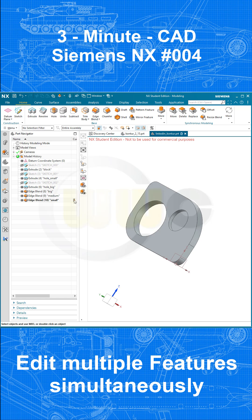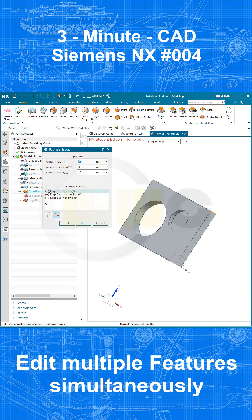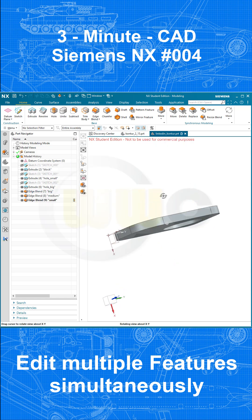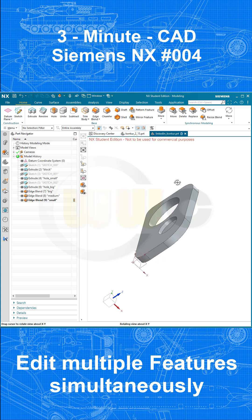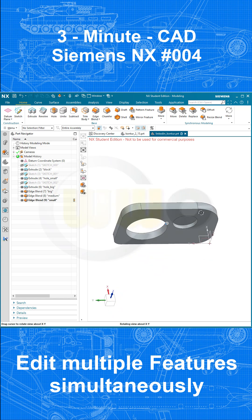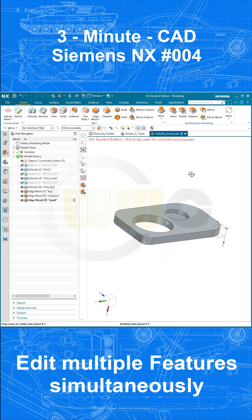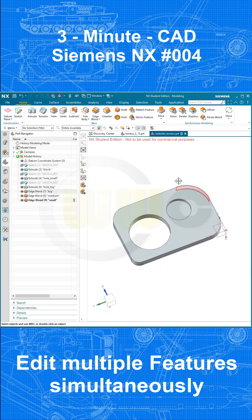Same goes for the blends. Select them all together, press Enter or Return and you can edit them all at once. Let's go for maybe 30 millimeters for the big one, 10 millimeters for the medium one and maybe 20 for those two small ones. Confirm and you've edited all of those blends at once.